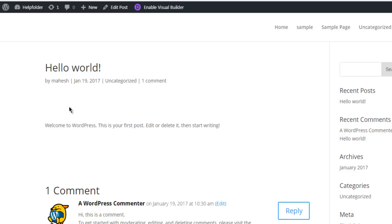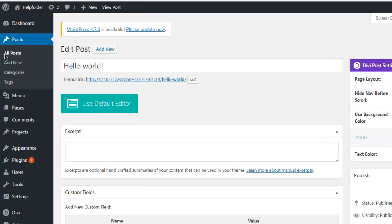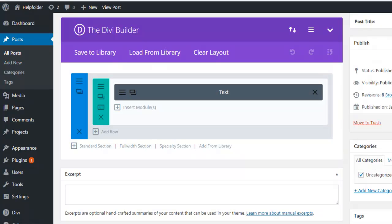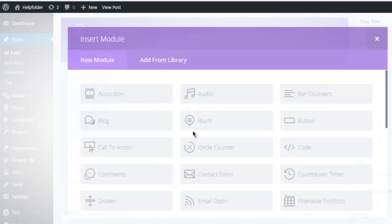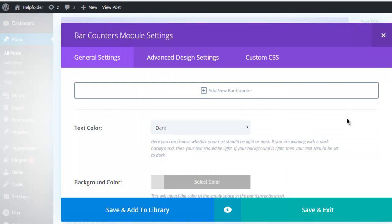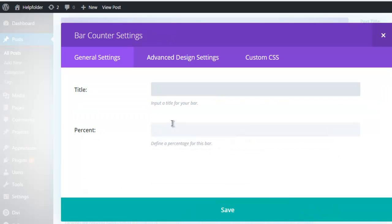So I'm going to edit this and enable Divi Builder for this post. Here under this text module, I'm going to add bar counter module. Once you add that, you have to add counter for each.